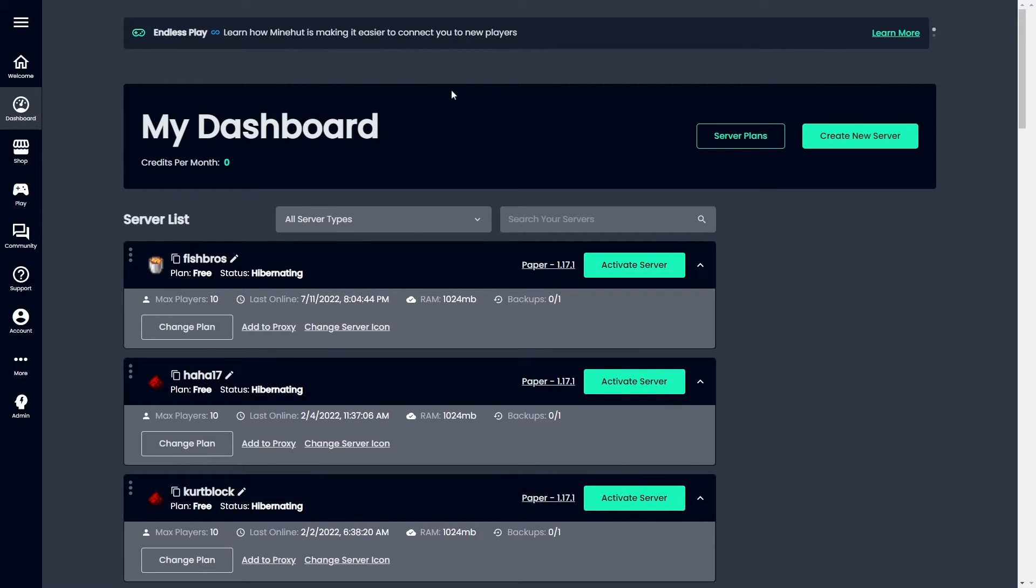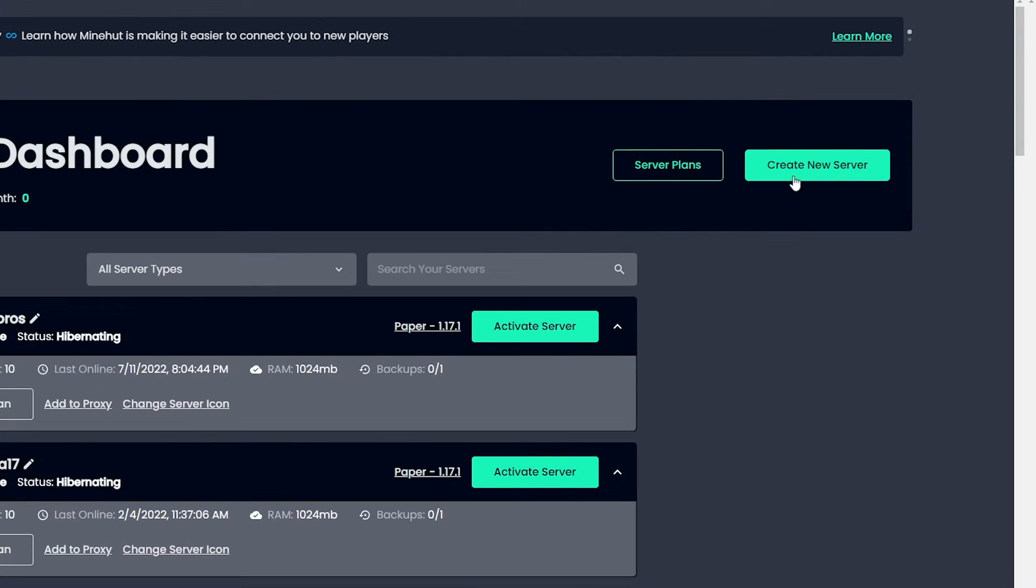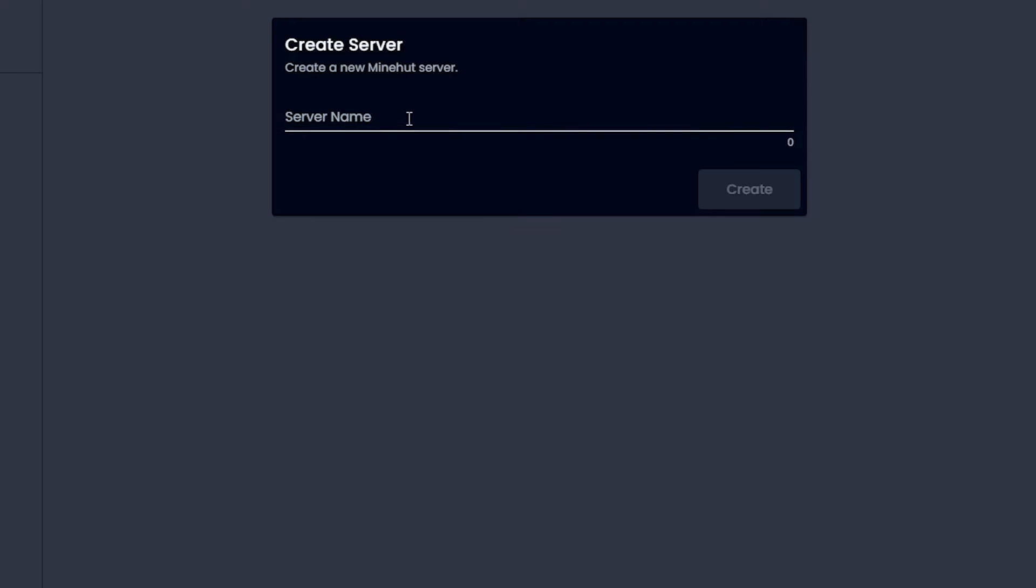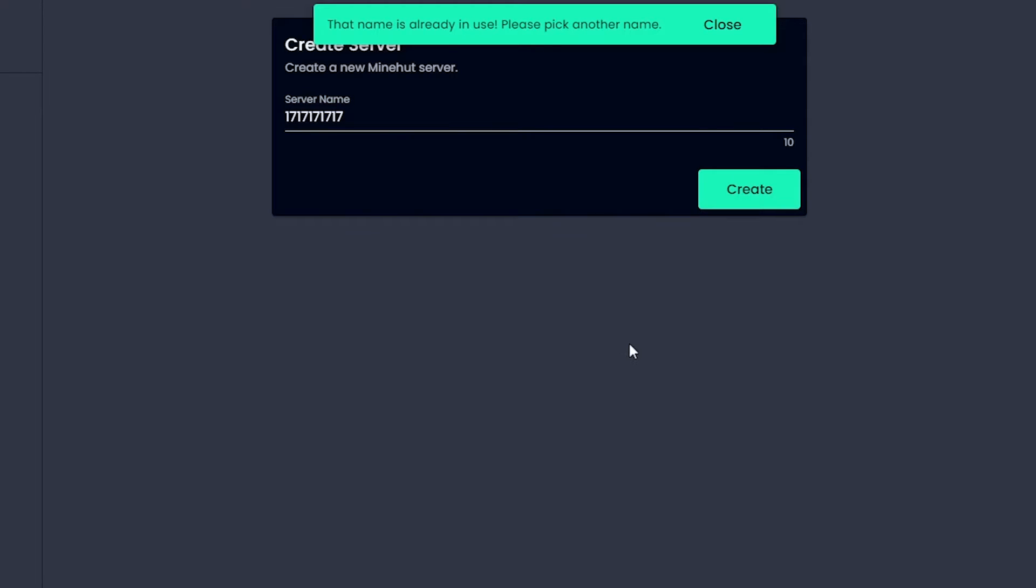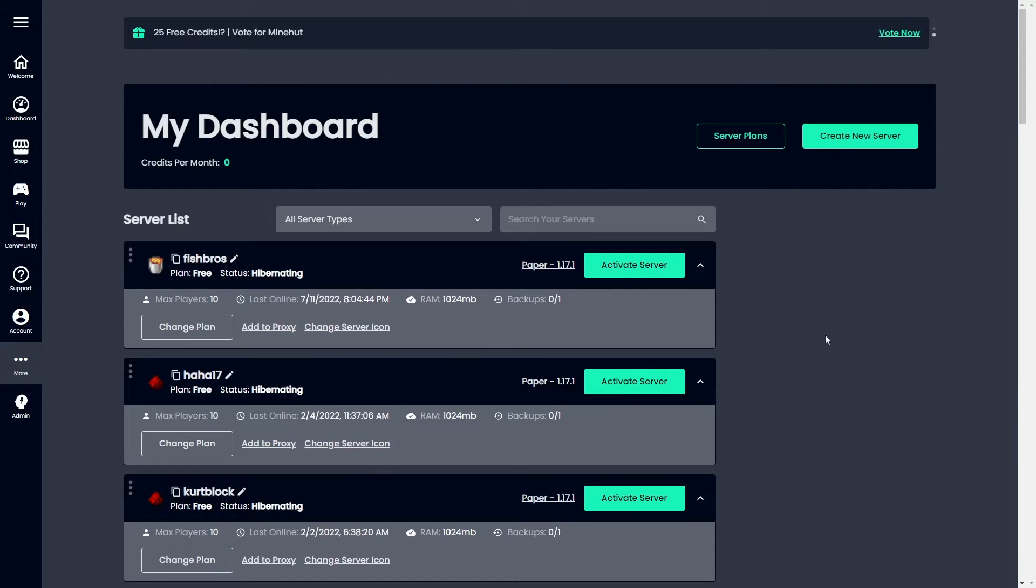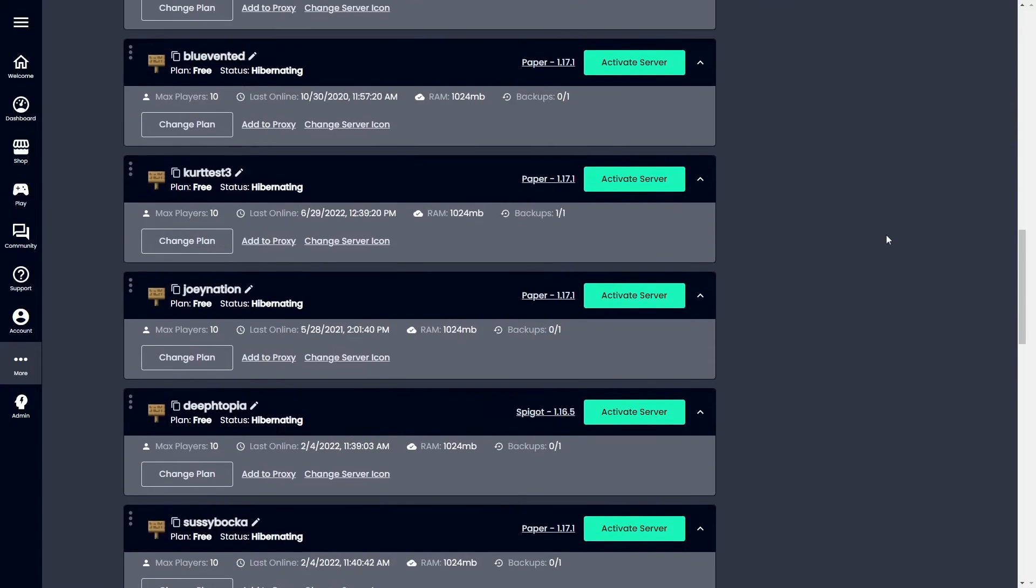Once you're in your dashboard, you'll see this Create New Server button. Simply click that, and then you'll be prompted to come up with a name. I love the number 17, so let's go for a bunch of 17s for my server name. It's already in use, of course. What if I had one more 17? Boom! Now you've got your server created.